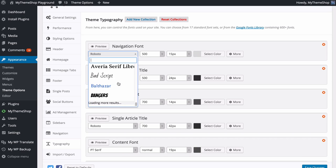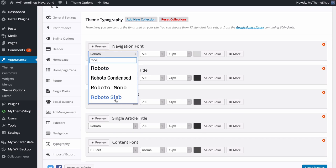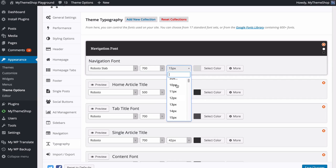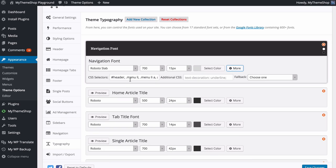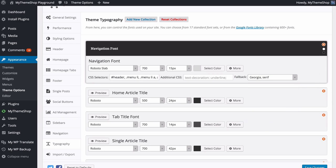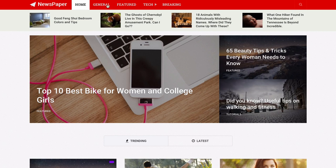Expand the navigation font to choose between web-safe fonts or Google Fonts. You might want to head over to the Google Font Library to pick the font you want, then search for it here. I'll change the navigation font to Roboto Slab — you'll see a preview once selected. You can customize the font weight for a heavier style, and the font size in pixels. You can choose the color with the color picker, and clicking More reveals additional options like the CSS selector, any extra CSS, and a full fallback font from the web-safe list.